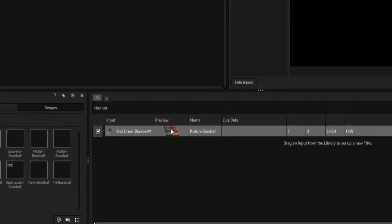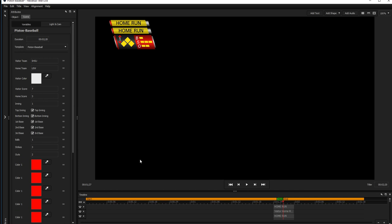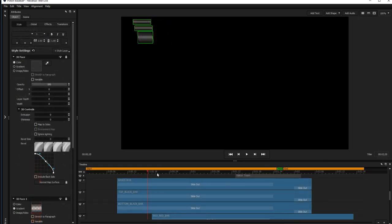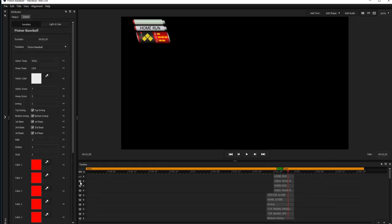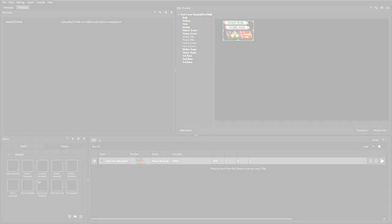The title designer can be reached by double-clicking on any title's preview in the playlist. To learn how to use the title designer to create and edit new data fields for your titles and scoreboards, see the tutorial on variables.